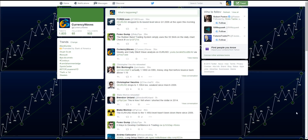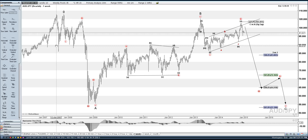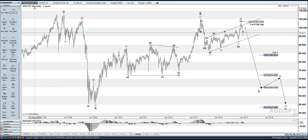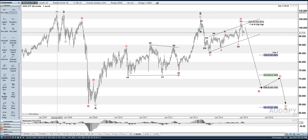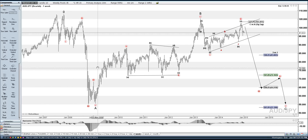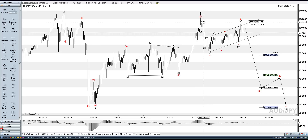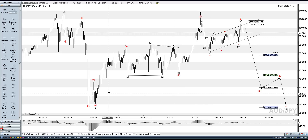Hey Traders, Bob with Currency Waves. We are going to take a look at the Aussie Yen. This is the weekly Aussie Yen chart, and I have 1, 2, 3, 4, 5 for an A, and a complex B wave up.